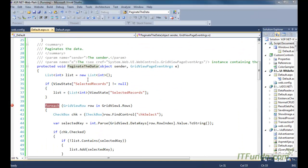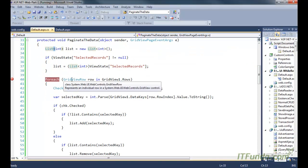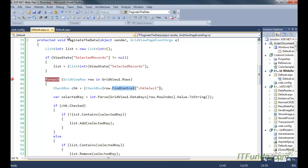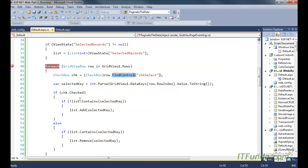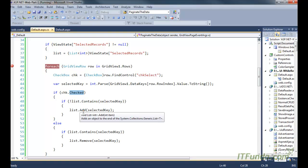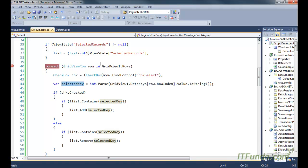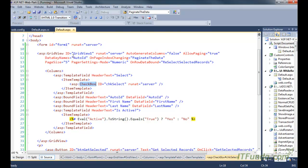In the PaginateData method, we have instantiated one generic List collection of integer type. First, we check the ViewState of SelectedRecords — if ViewState of SelectedRecords is not null, then we unbox the ViewState data into that generic List collection of integer type that we instantiated. Then we loop through all the rows of the GridView and find the checkbox for each row.